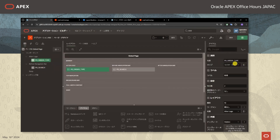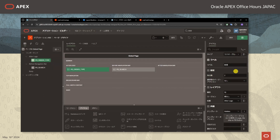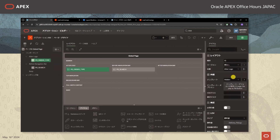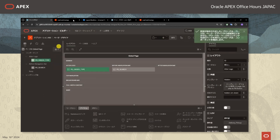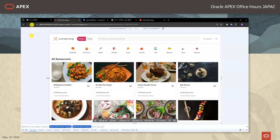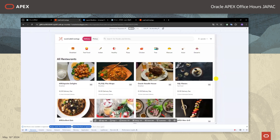ただこれよりもう少し幅を小さくするとデリバリーとピックアップのボタンとサーチバーが重なってしまいます。ですので画面の幅が狭いデバイスではデリバリーとピックアップのボタンを非表示にするように設定したいと思います。アプリケーションビルダーの方に戻りましてグローバルページのデリバリーとピックアップのボタンに、CSSクラス「u-Visible-Sm-Down」というものを追加しまして保存と実行します。